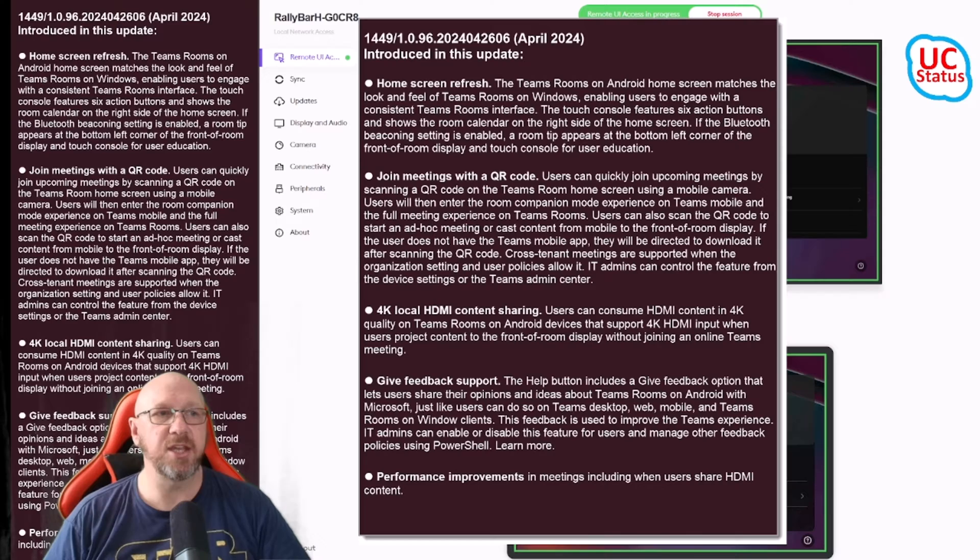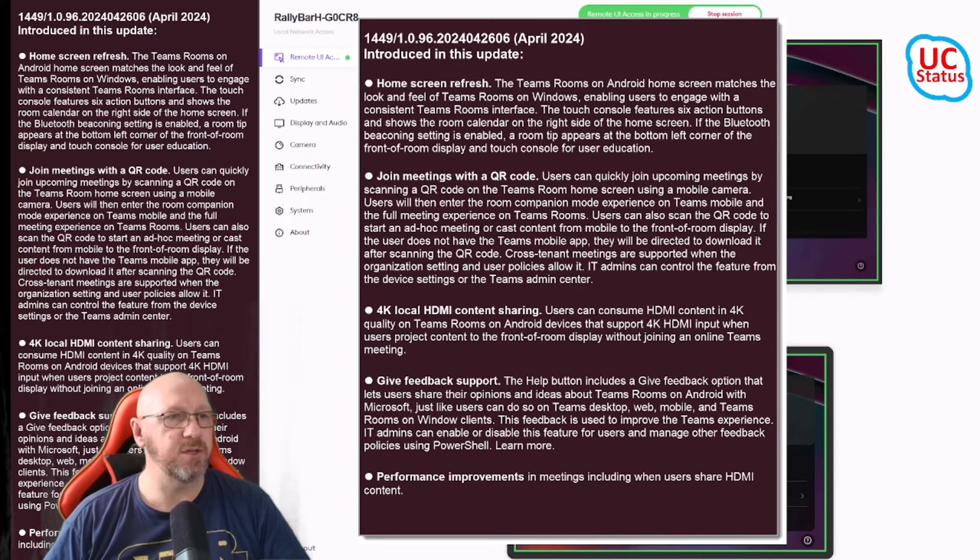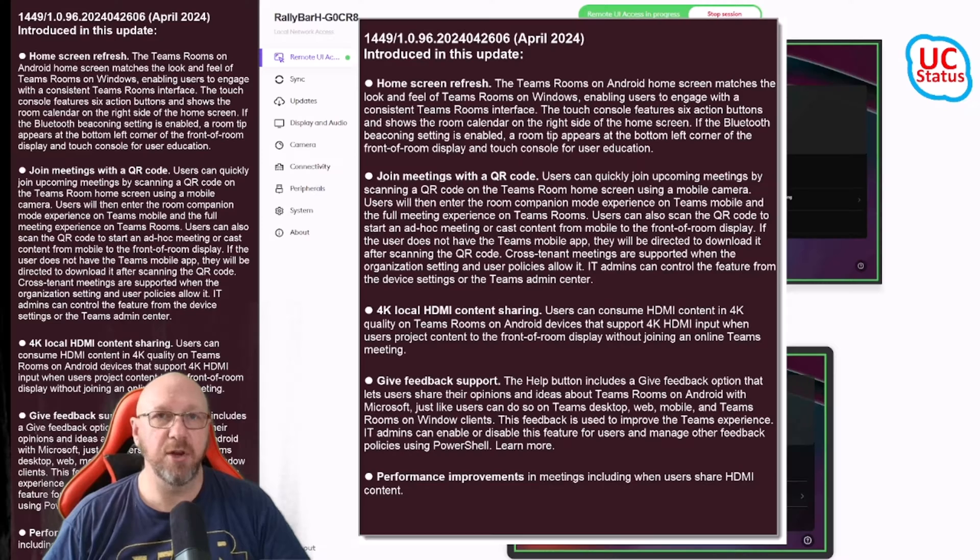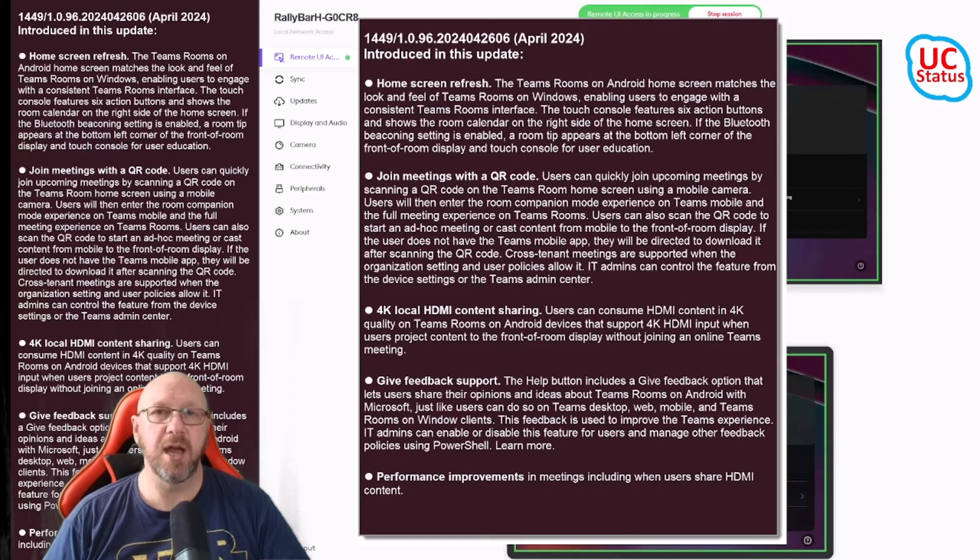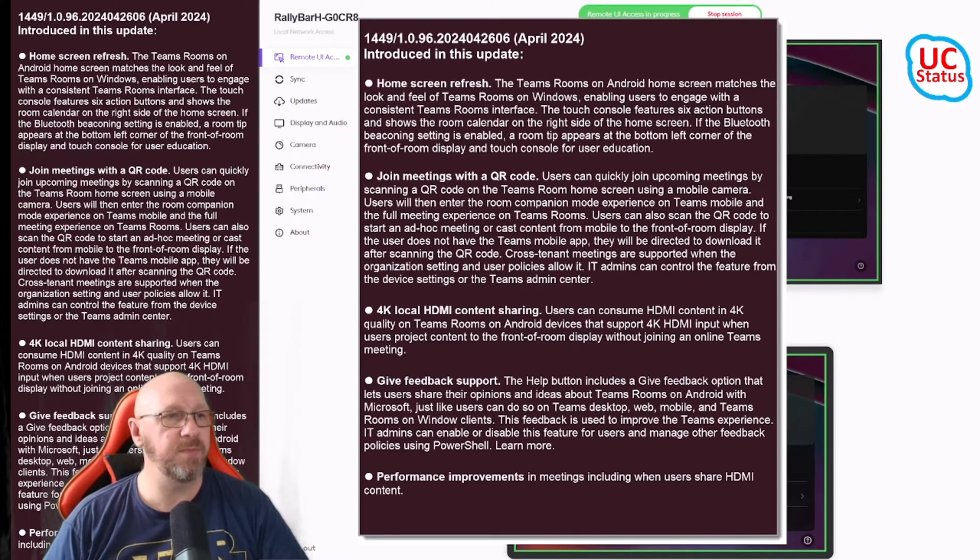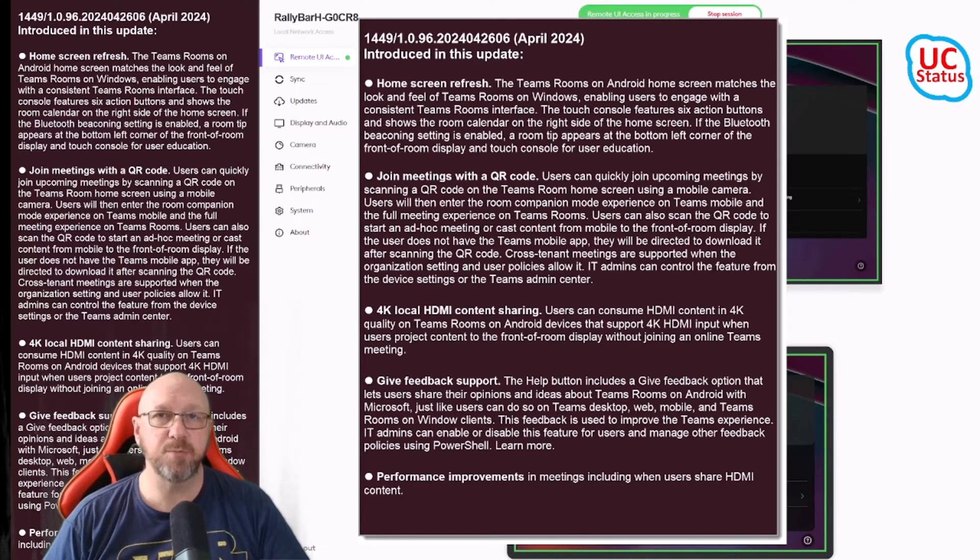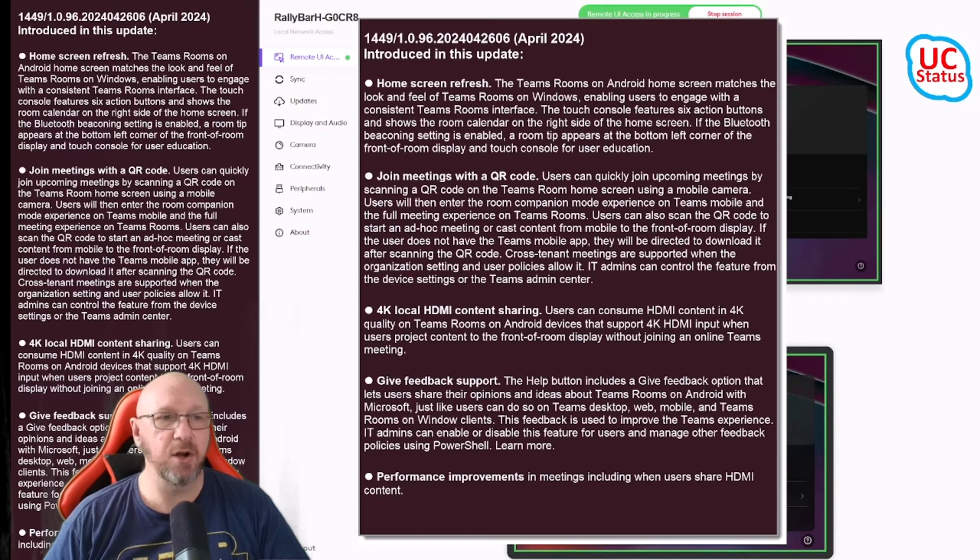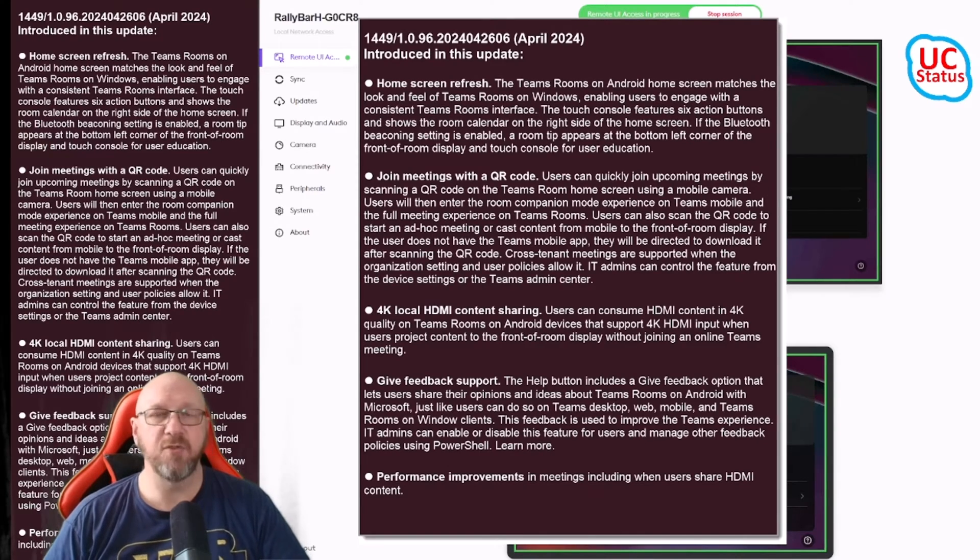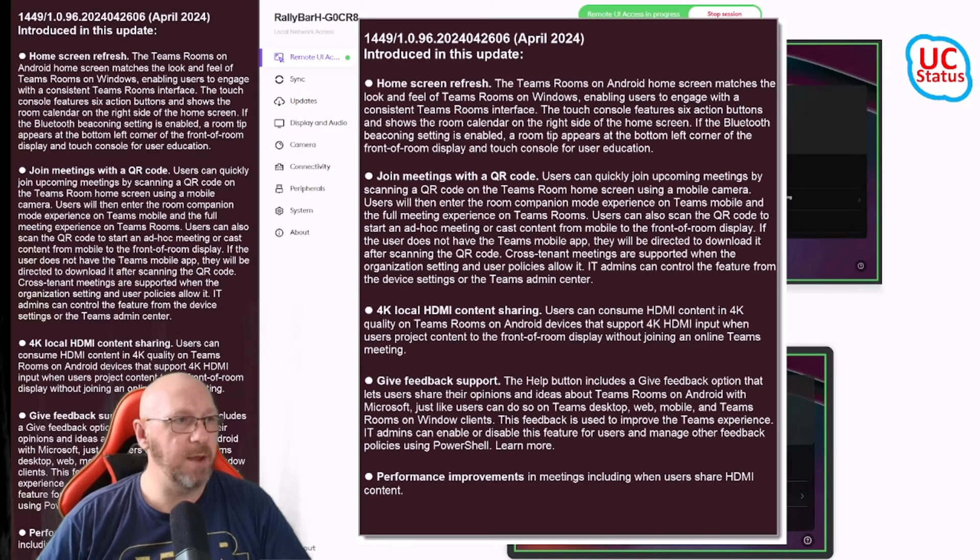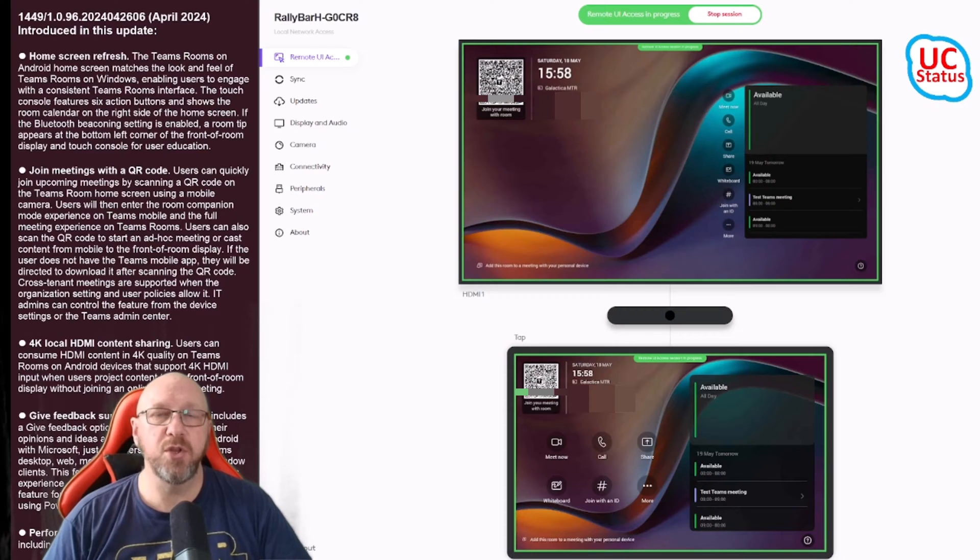Next up, the QR code for joining meetings, casting your screen, that sort of thing. HDMI local content ingest has been upgraded to use up to 4K resolution. There's some Give Feedback support available and of course some performance improvements.